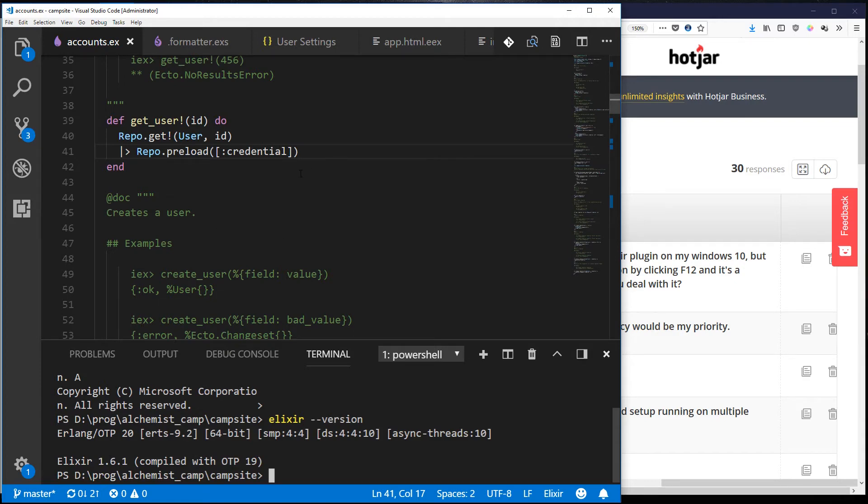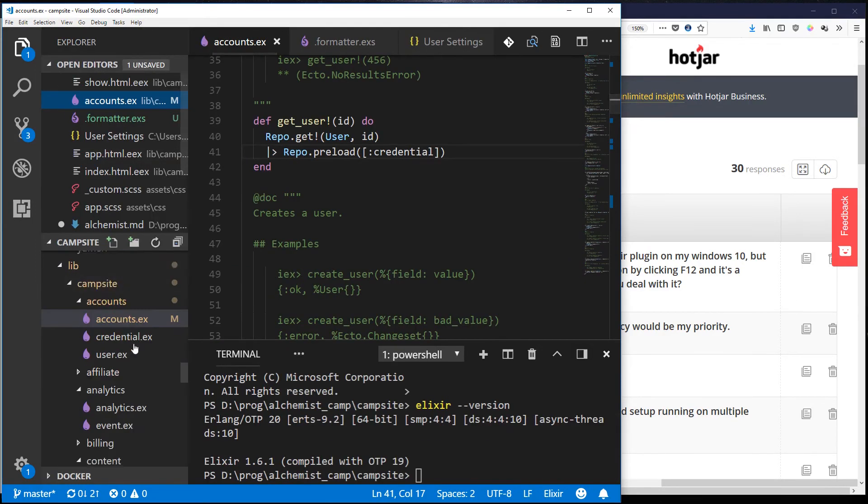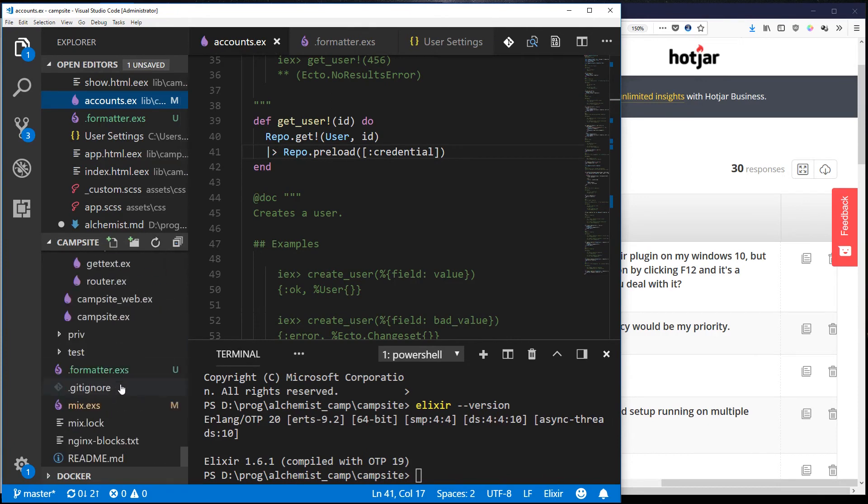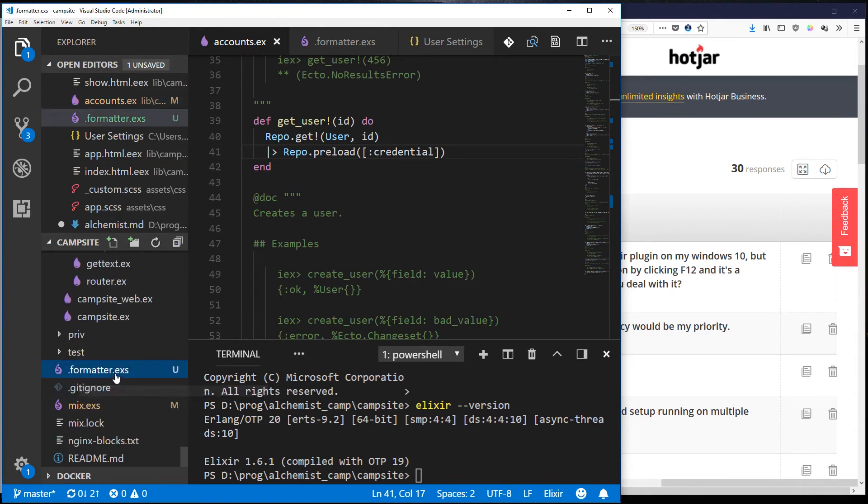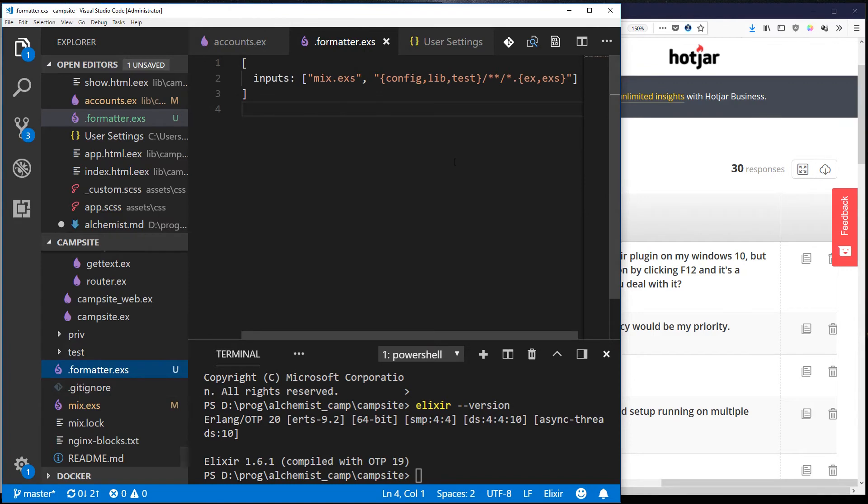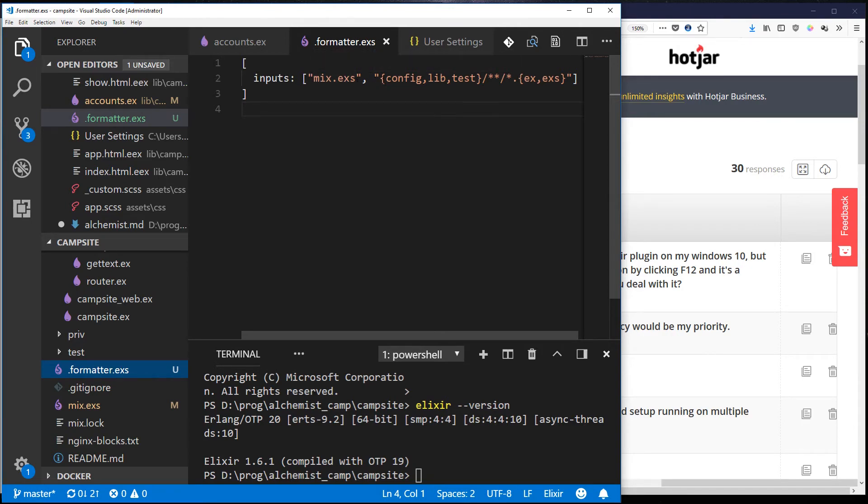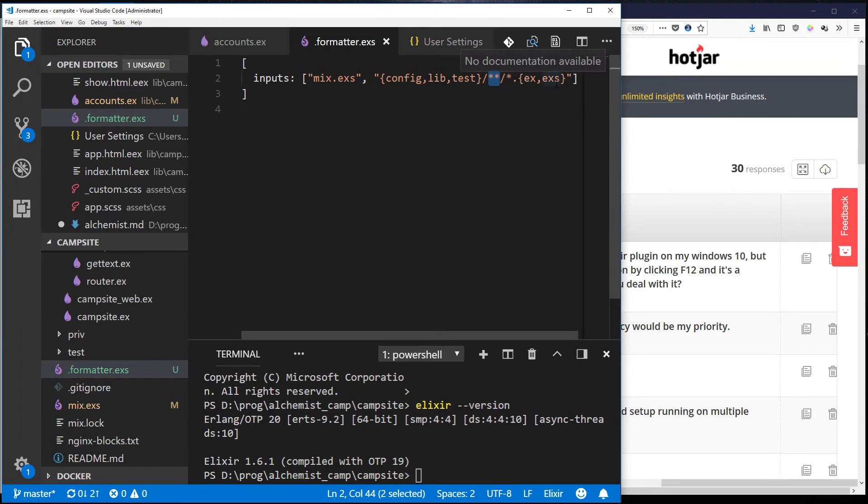Then after you've made sure you're at Elixir version 1.6 or higher you can create a .formatter.exs file and in that you say what gets formatted. And mine is very simple, it's just inputs mix.exs and then config lib test wildcard to match everything that has an extension of ex or exs and all of those will get formatted.